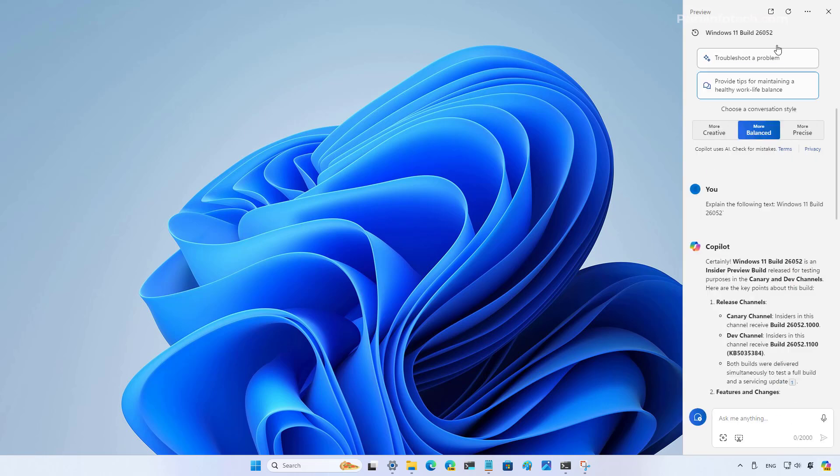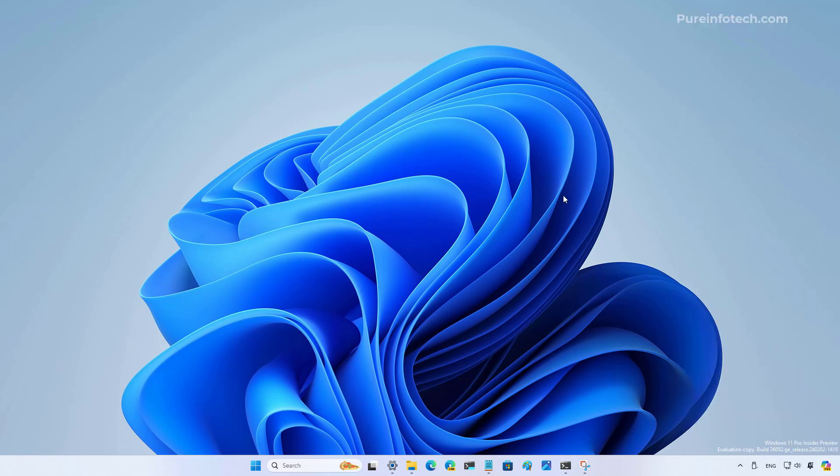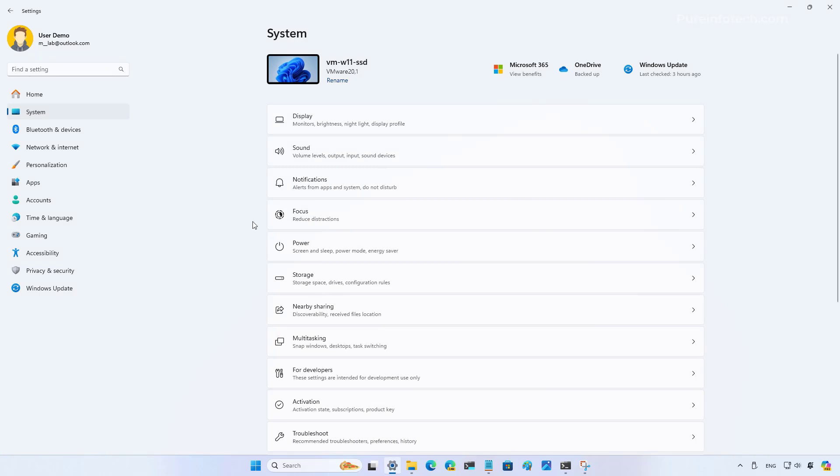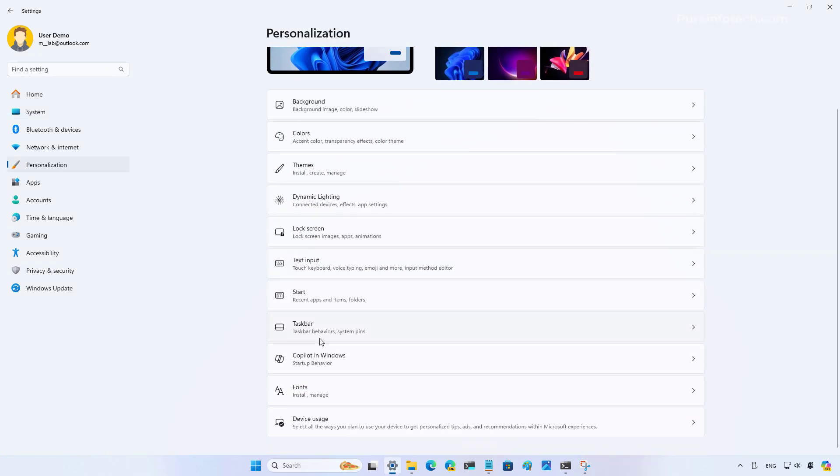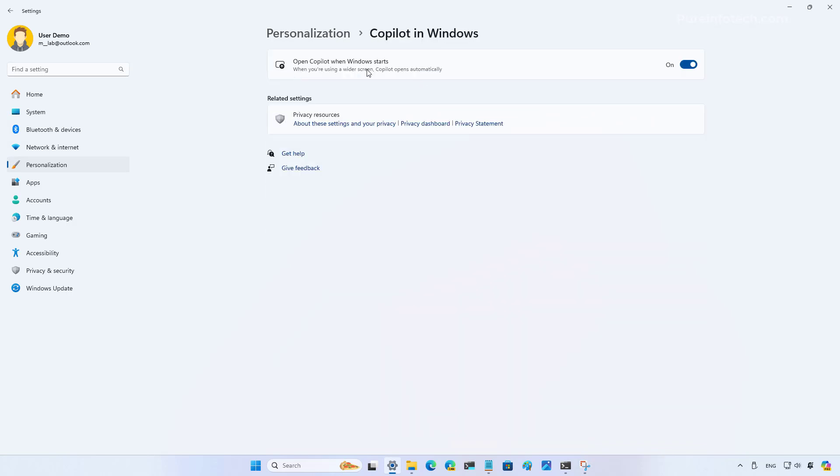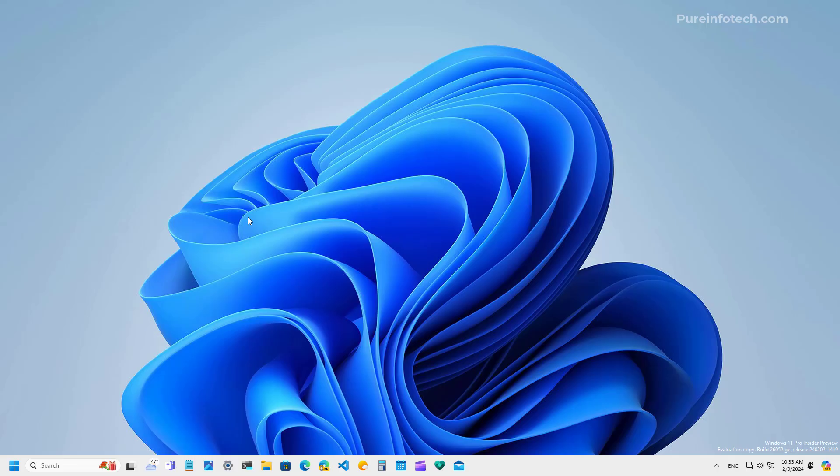However, that option comes turned on by default, but you can actually turn that off. That option is available through the personalization section on the settings app. Then on Copilot in Windows, you have the option right here which you can turn off, and that will prevent the system from loading Copilot on startup.